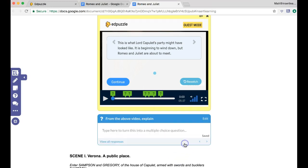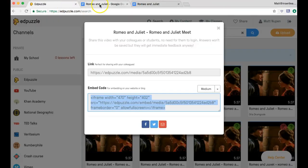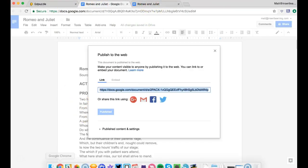And then we create, now students will just answer right there. So that is the magic of how to take your Edpuzzle videos and embed them into your Google Docs.